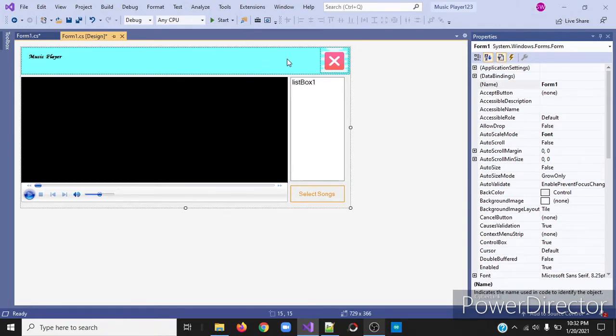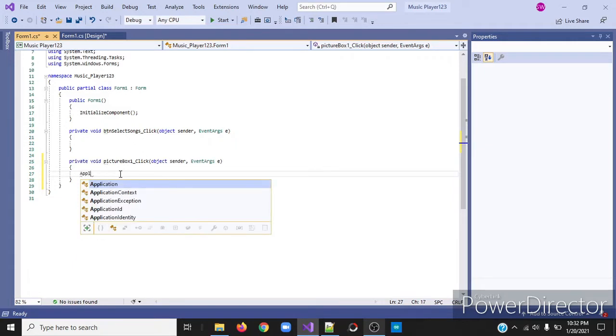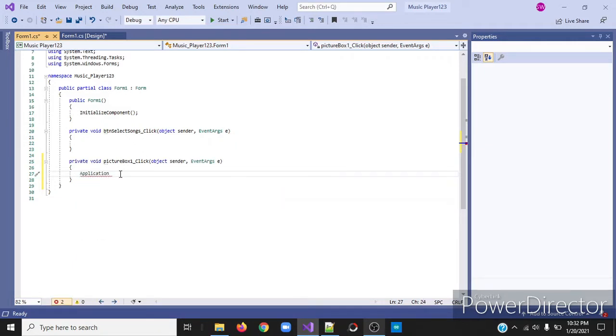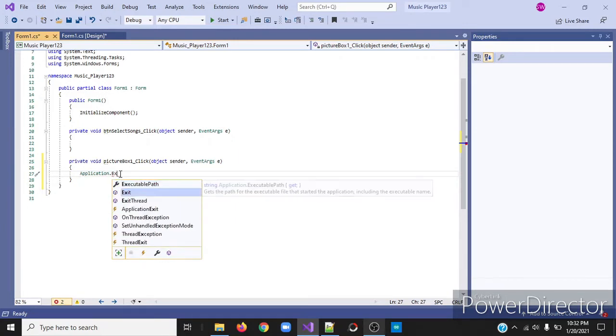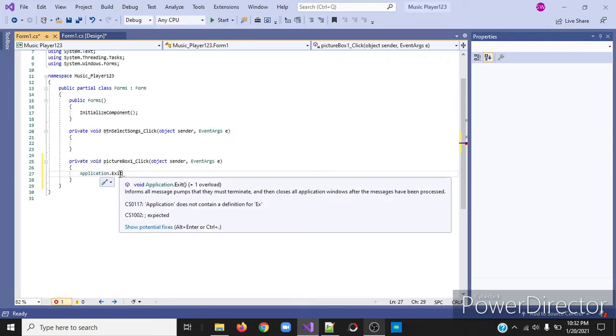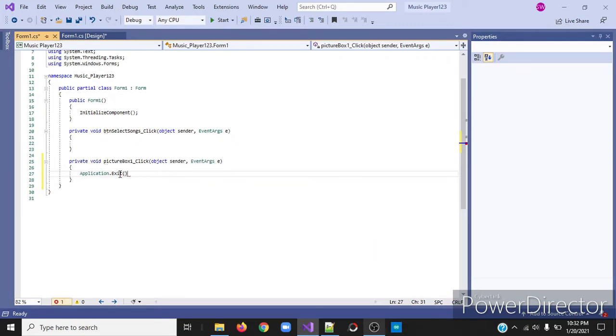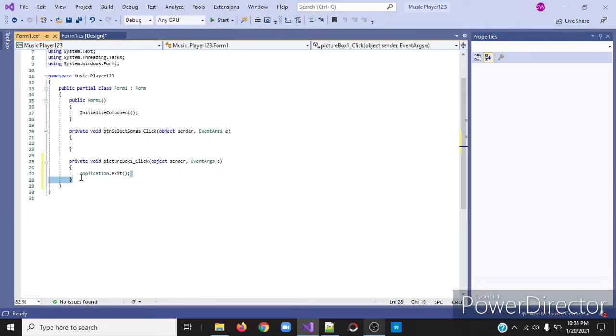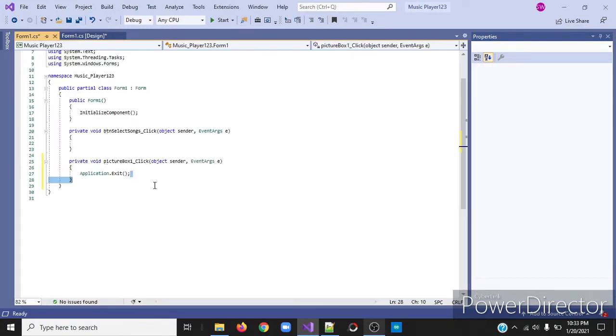I'll then double click on my picture box, the close button. So this will close our app and I'll write the code for it. Application dot exit. So this code will enable the click event for our picture box and exit our application.